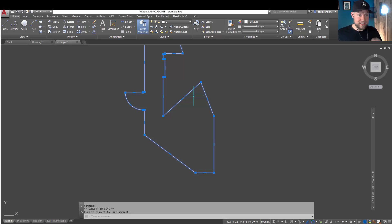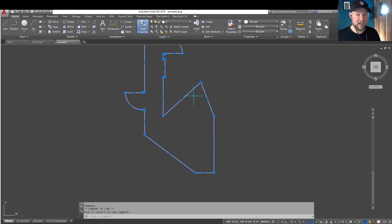And then hovering over and hitting C again is going to allow you to convert back to a line. So this is just a simple trick, but over time, this is going to save you a ton of clicks and effort when editing your drawings.